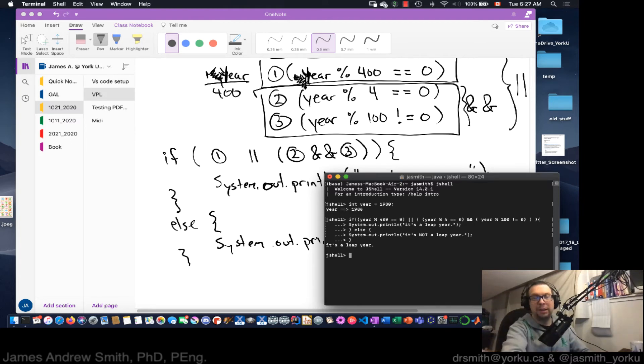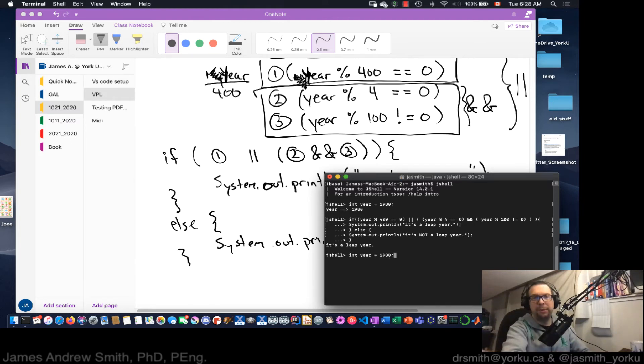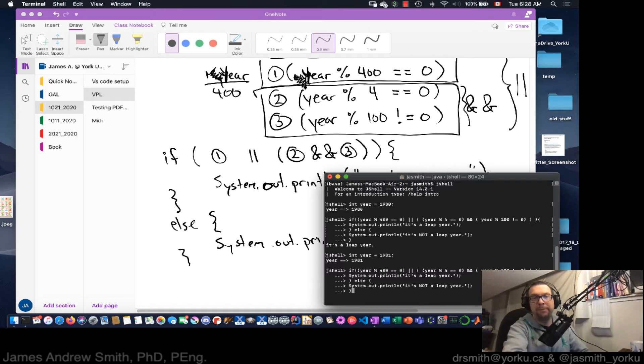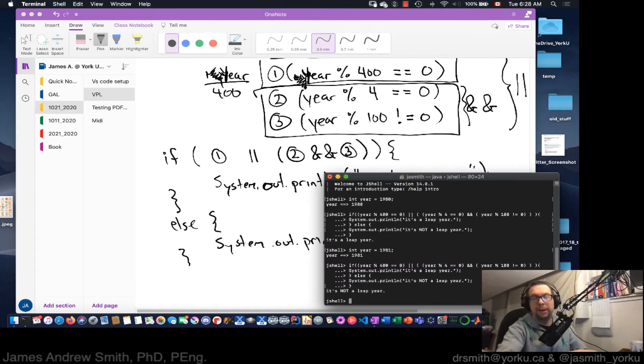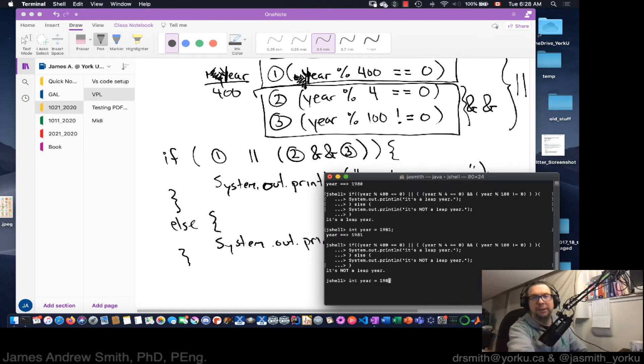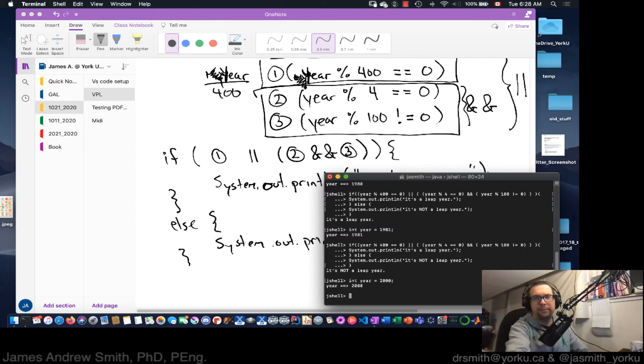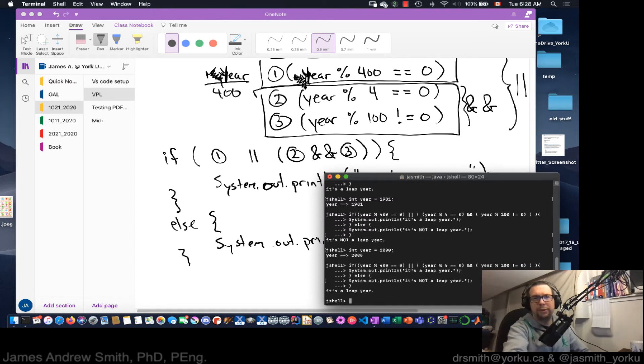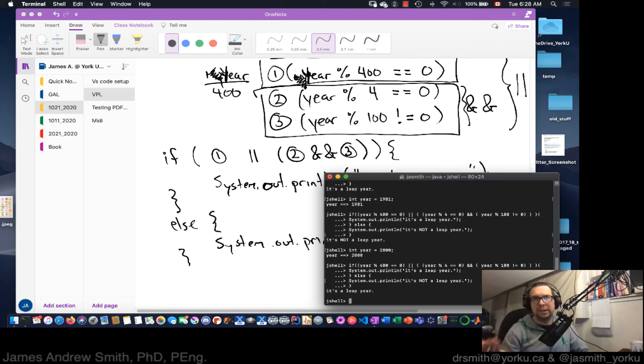I hit enter and it returns and it says it's a leap year. Now I hit up, up, up, up, up, up. There we go. I'm going to say 1981 hit enter. Now let's test again. So I go up, up, bring it back. It says it's not a leap year. So let's try something else. Let's say 2000. And there we go. It's a leap year. So it looks like this is working.